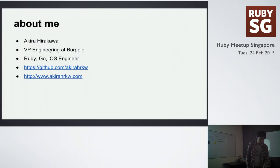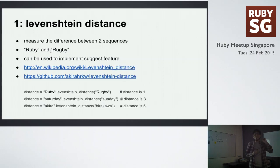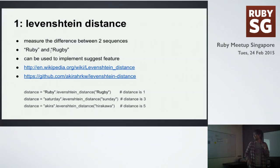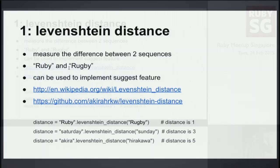So let's get started. Number one, Levenshtein Distance. Have you heard of this name before? This is a string metric to measure the difference between two sequences. It gives you the distance so that you can tell how different the two sequences are from each other.